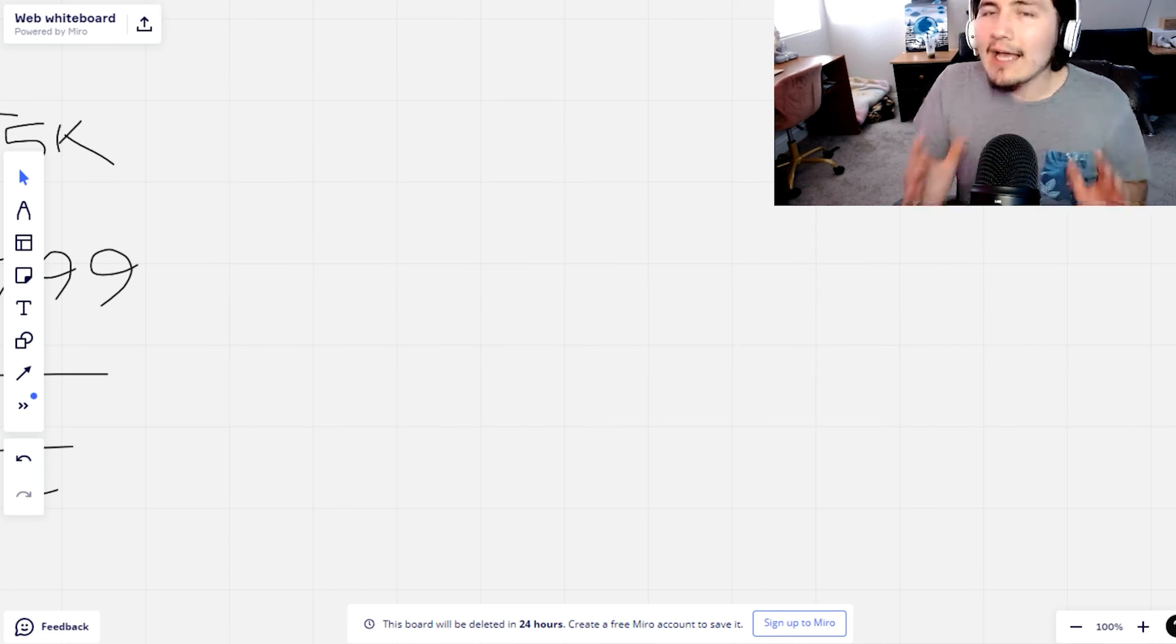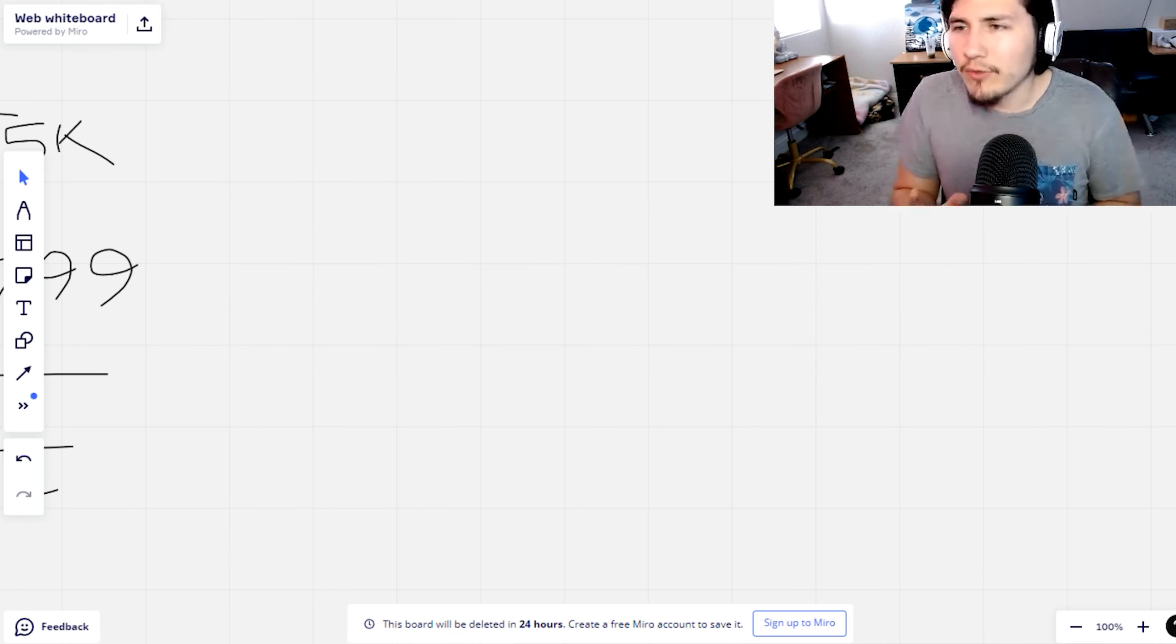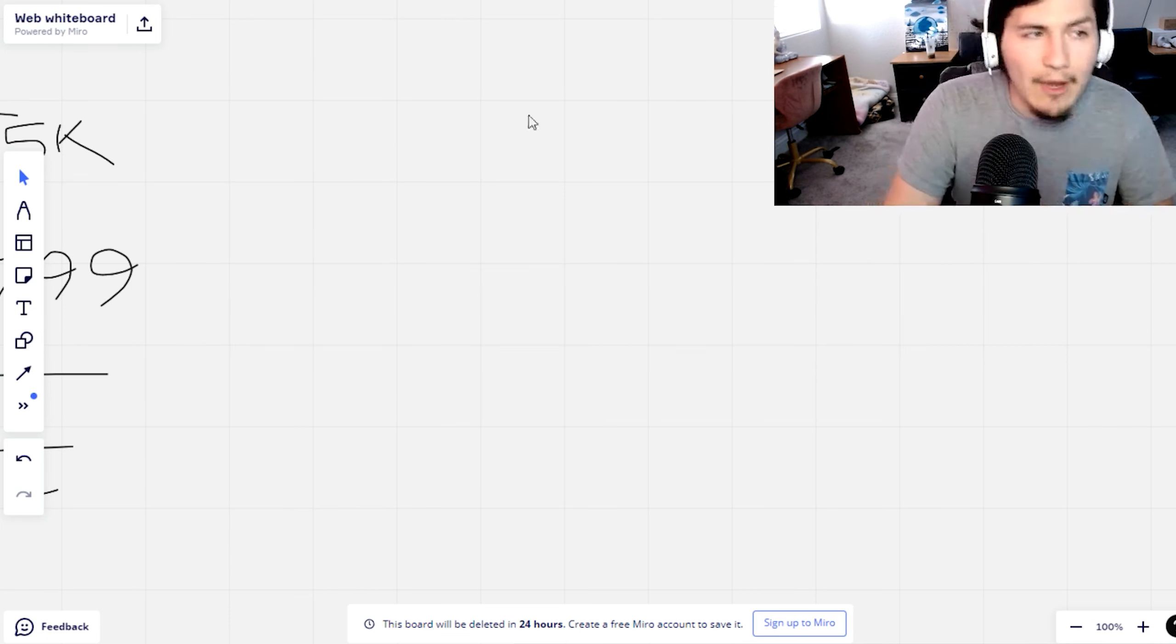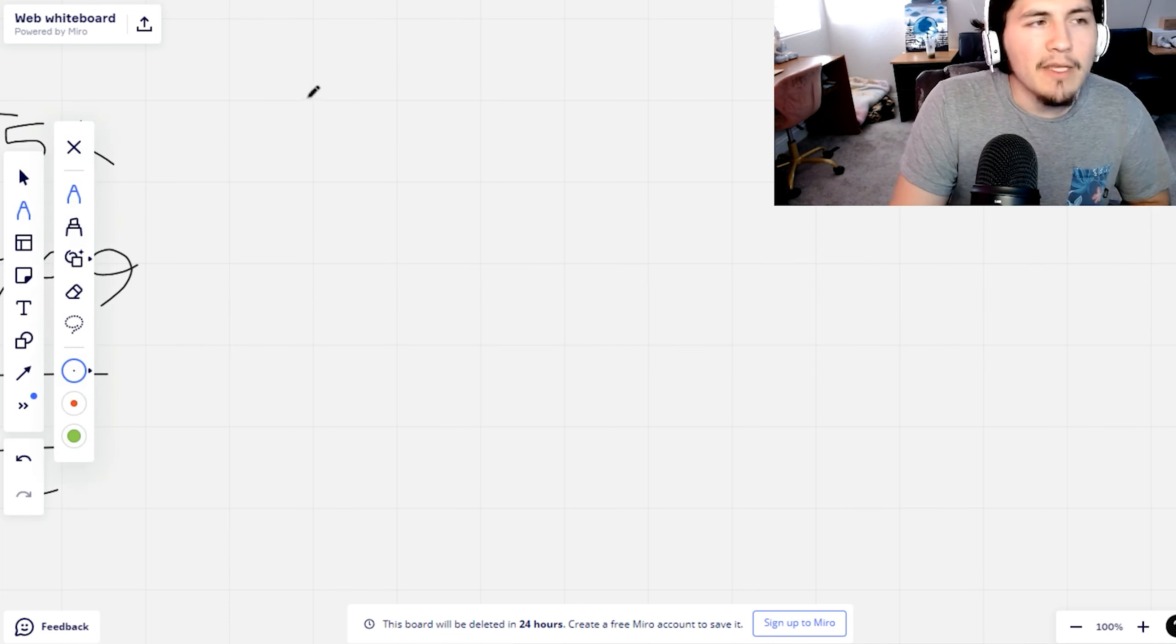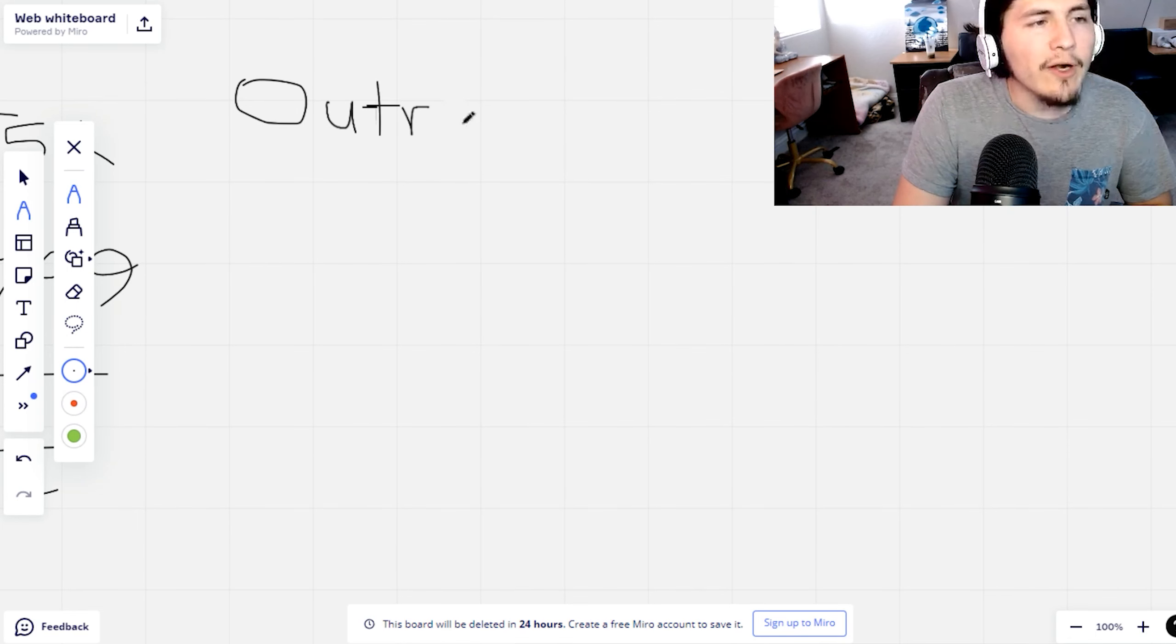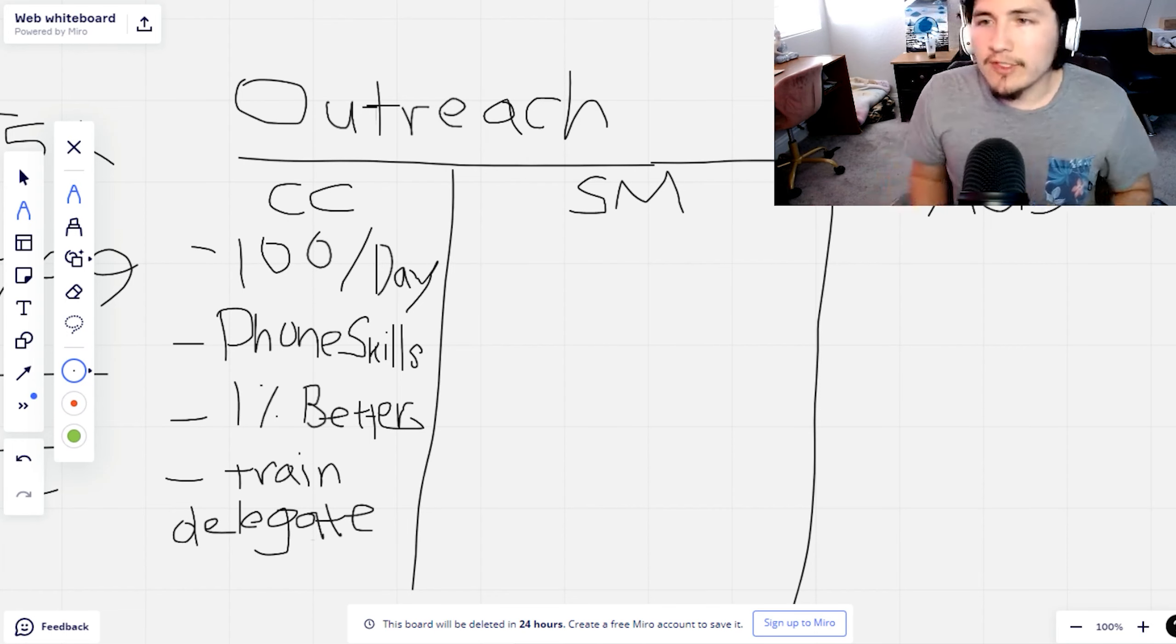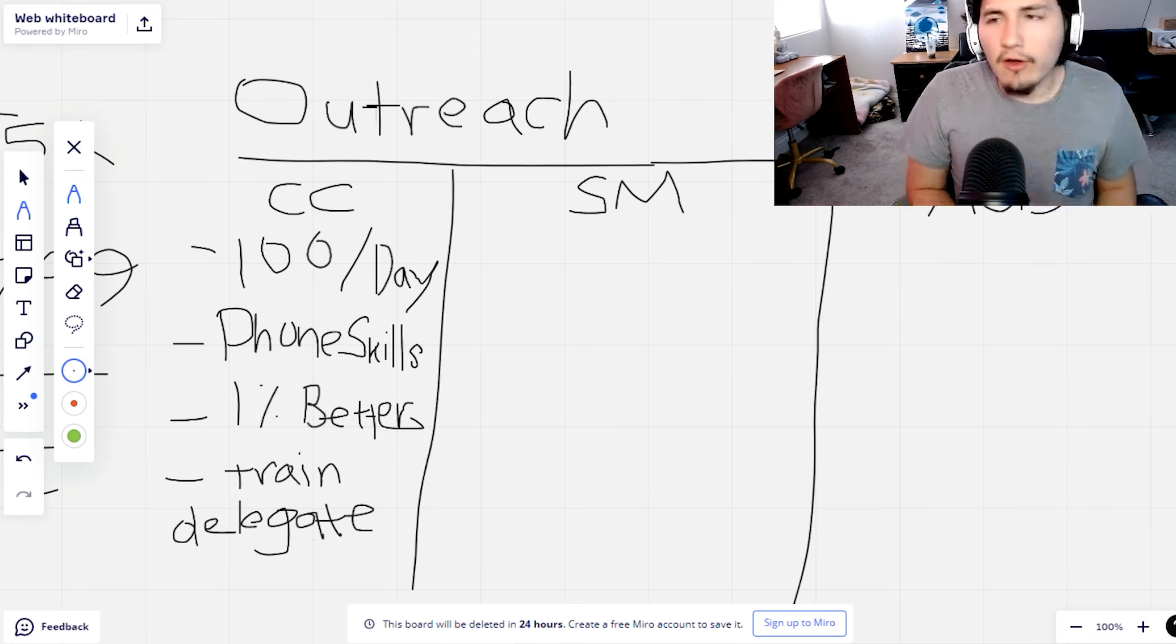That's how you should price those offers based on the niche, which brings me to my next point, which is research. And I like to do a lot of the research while doing outreach. So let's get into this part because there's so many different things that you can do for outreach.